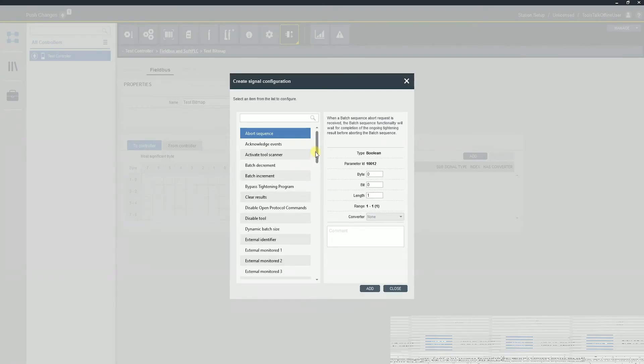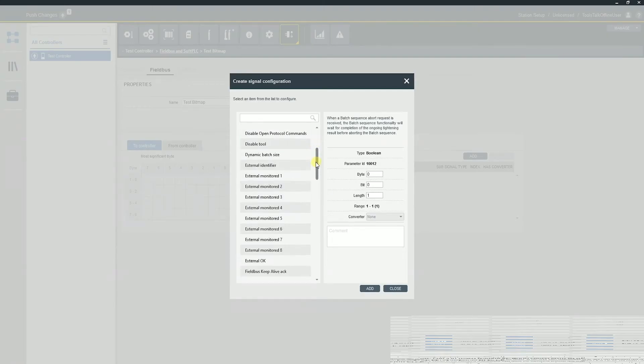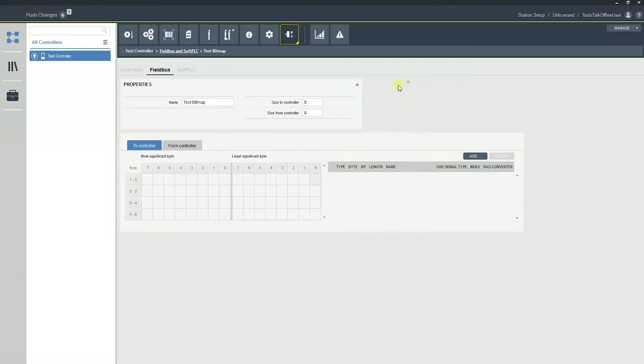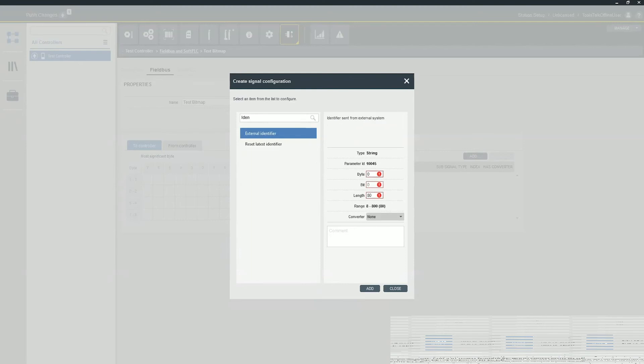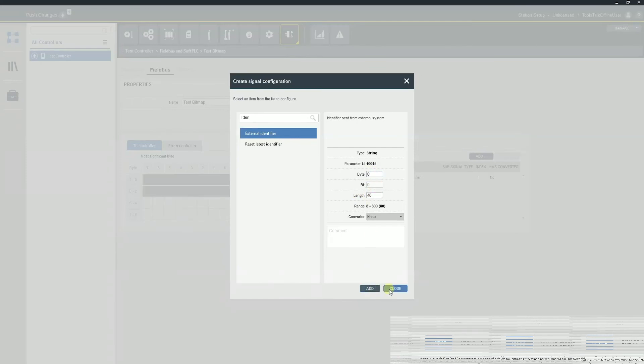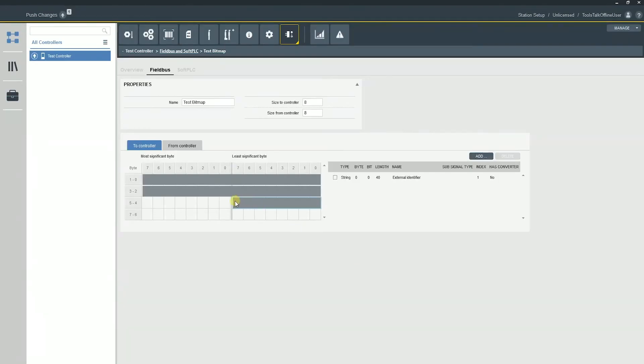And this is really where you're going to put in all of your different variables. For example, I want to put in, keep in mind, we're on our two controllers. So this is going to be our inputs, maybe we want to have an identifier. So I can search and I can have an external identifier come in. Maybe I can make it 40 bits and then add it in. What you'll notice is it fills that in.